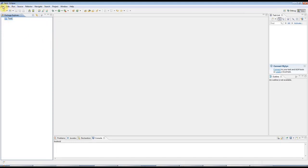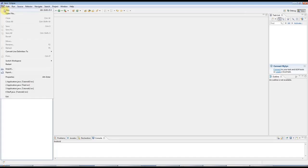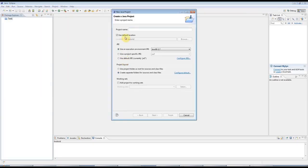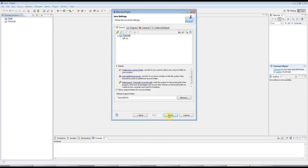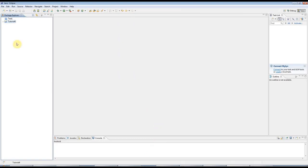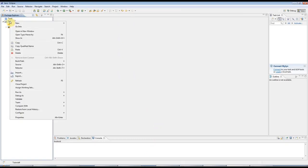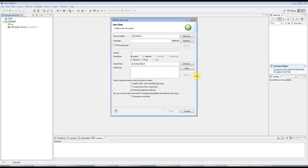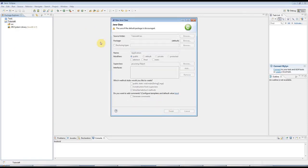I'm using the Eclipse IDE, as usual. And I'm going to go to New Java Project. And I'm going to type a name for the project, tutorial4. Next, and finish. And I'll right-click the project folder, create a new class, as usual. I'll call this application, and I'll click finish.